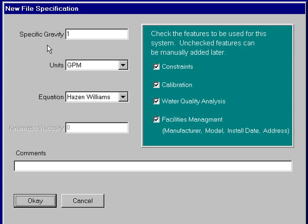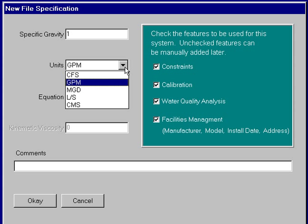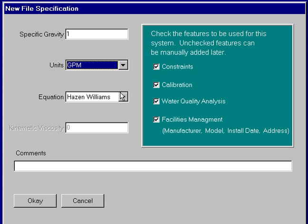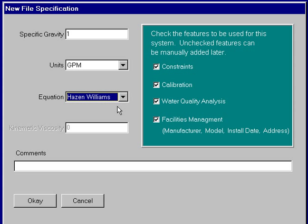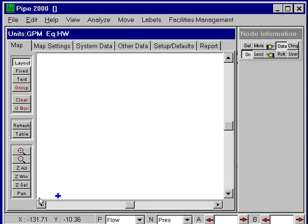The first screen that appears is a new file specification, which allows us to define the important data, the units, which will take gallons per minute, and the type of head loss equation we're going to use, and we'll use Hazen Williams. Some of these defaults for additional data won't really affect our problem, so we'll just accept the default that's shown and click OK.